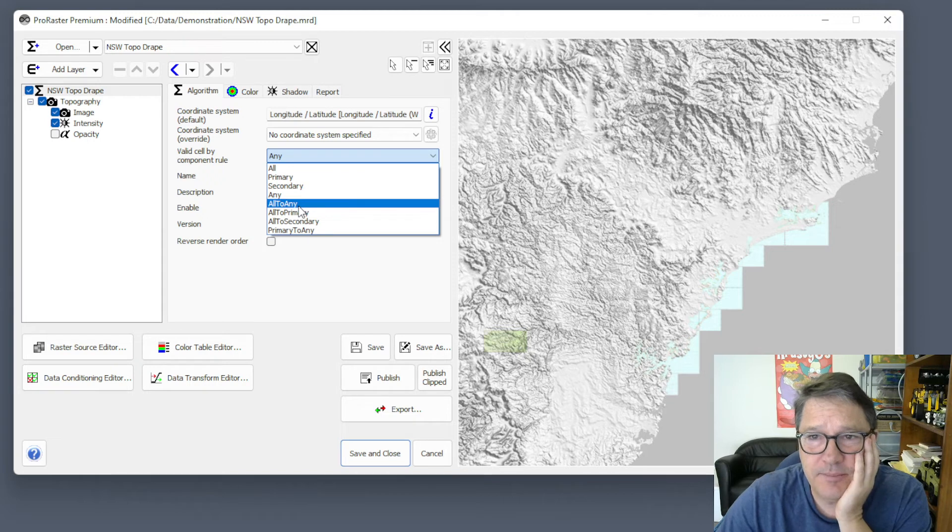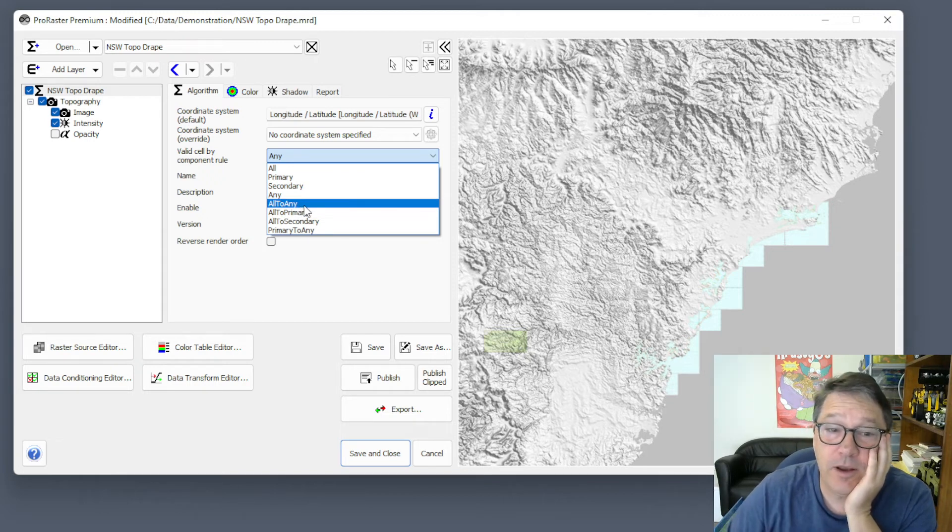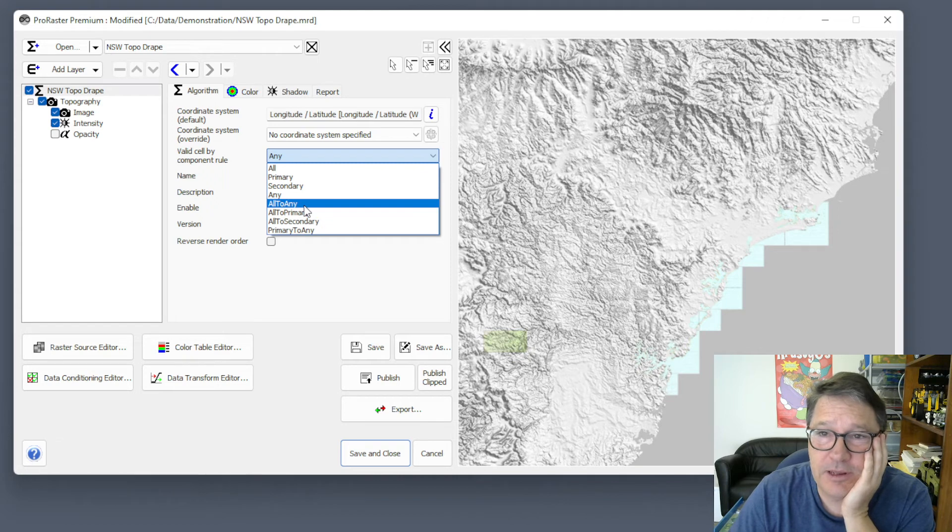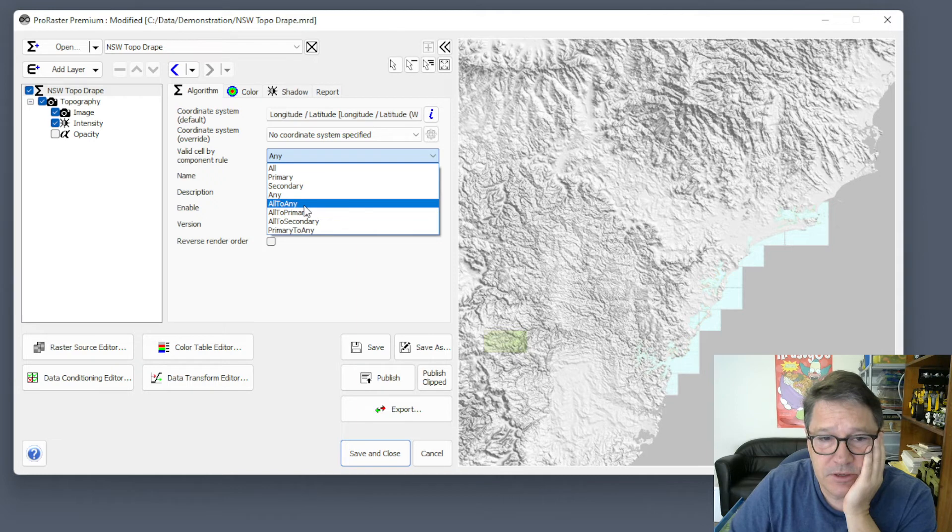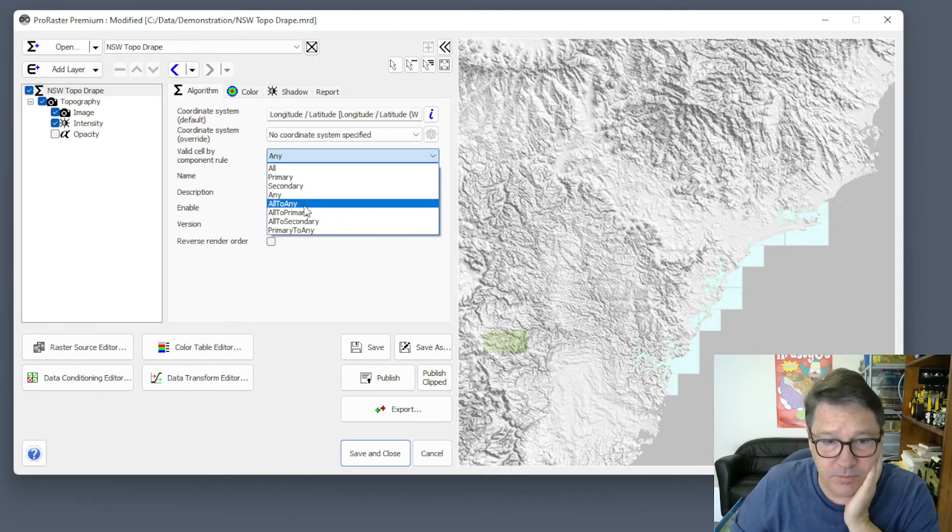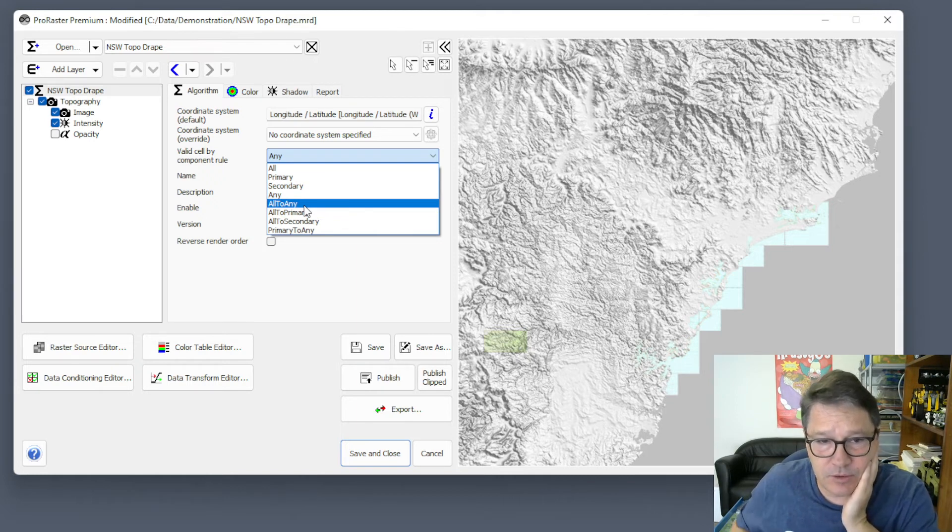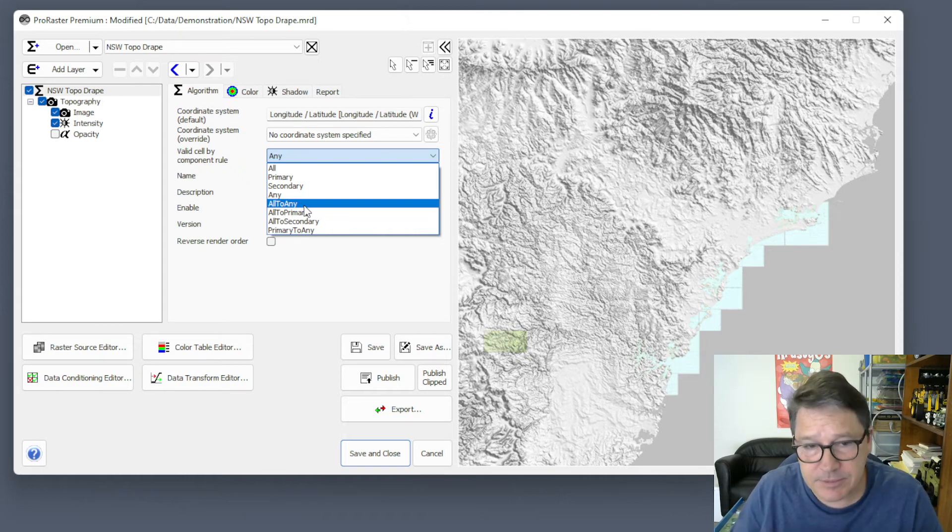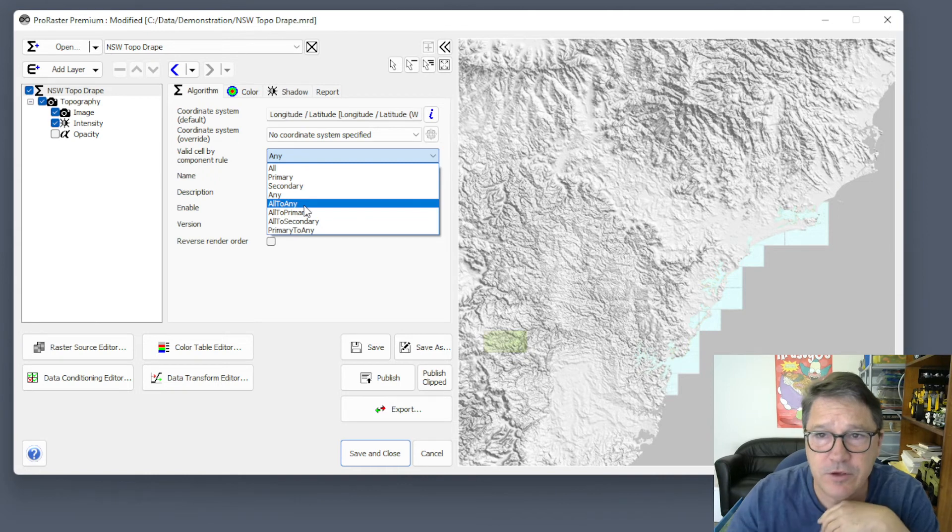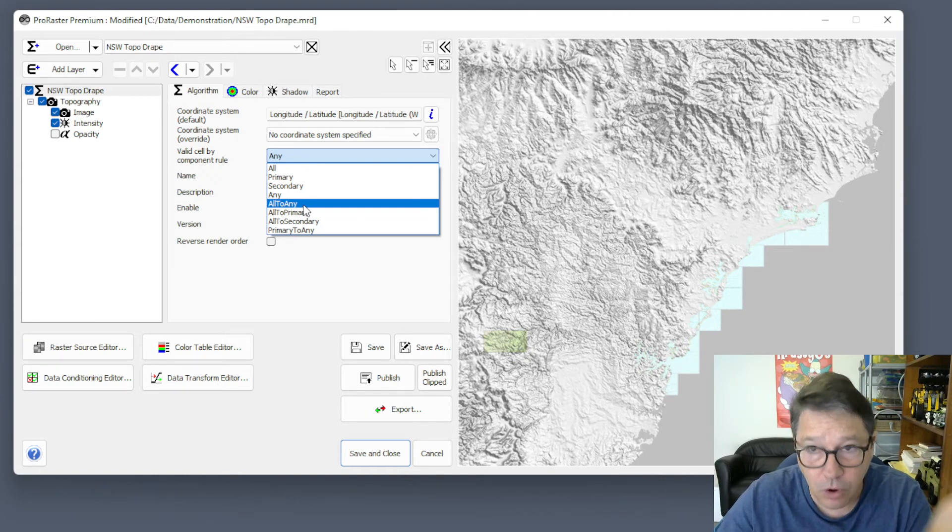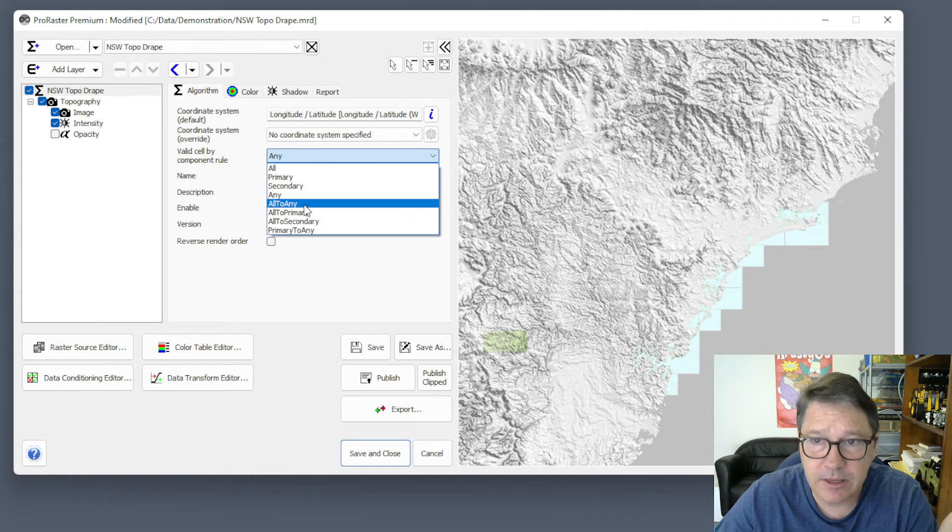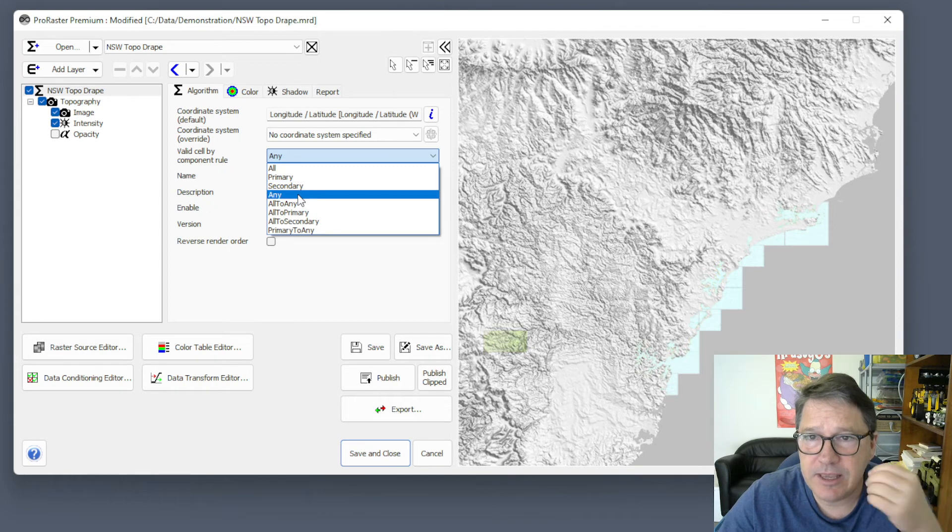So if I choose all to any, it's actually going to render three times for every layer. And so what gets rendered in the first pass will stick. It won't get overprinted by what's rendered in the second pass or in the third pass. Those additional passes just fill in the gaps around what gets rendered in the first pass. So it's going to use the rule all first, and we know that that works because we used it previously. Then it's going to use primary. Then it's going to use any.